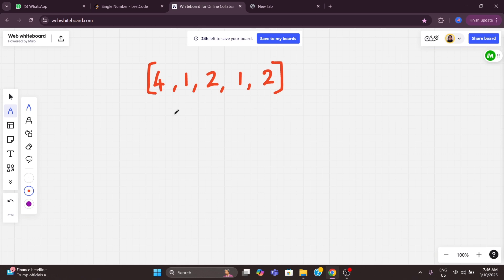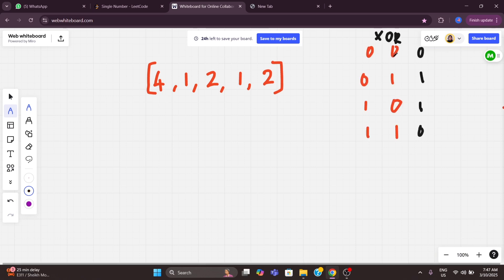Our input array has output 4. Let's understand how XOR works. XOR of 0 and 0 is 0; XOR of 0 and 1 is 1; XOR of 1 and 0 is 1. If both bits are the same, the output is 0. If they are different, the output is 1. That is the core logic of XOR.